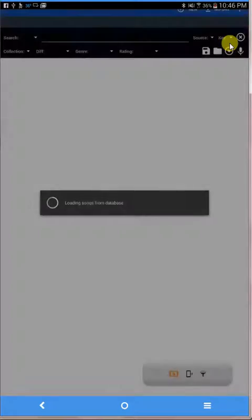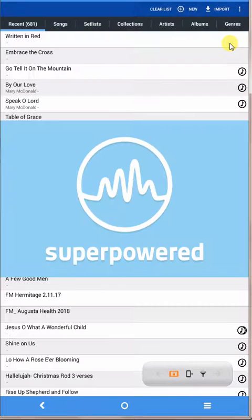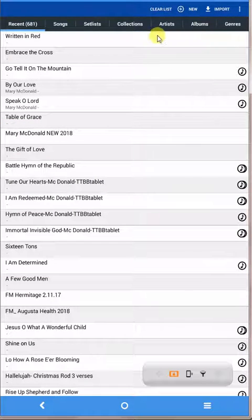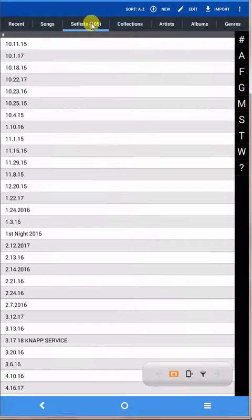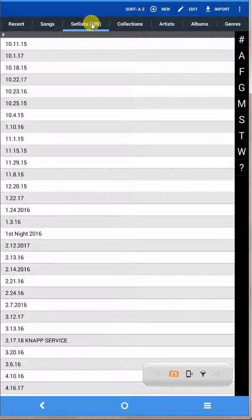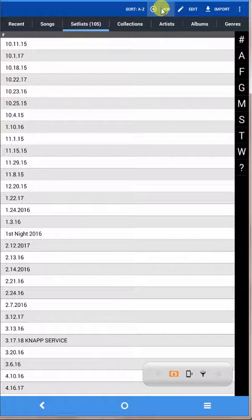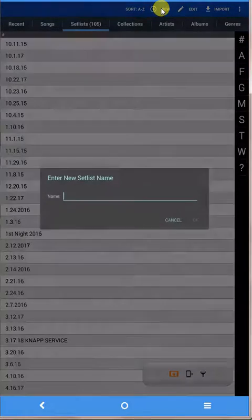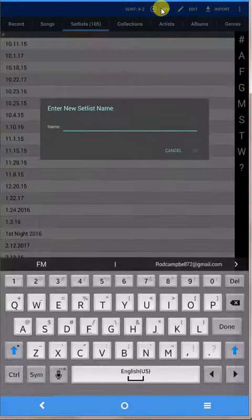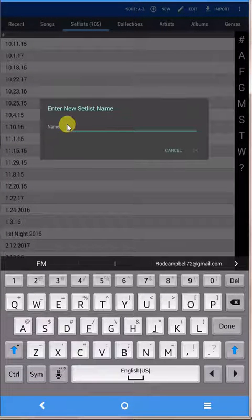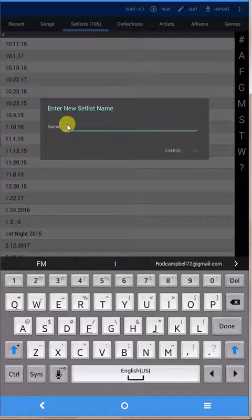Then you want to click on set lists and then go up top and click on new because you want to create a new one. It brings up a box here that asks you what you want to call it.